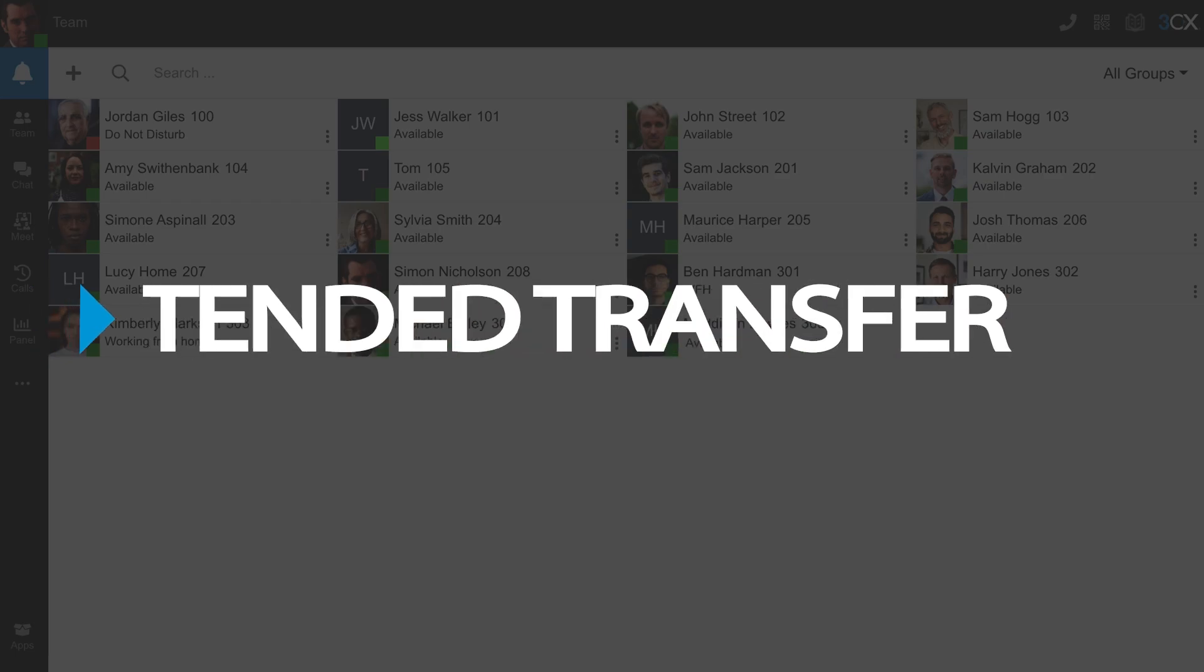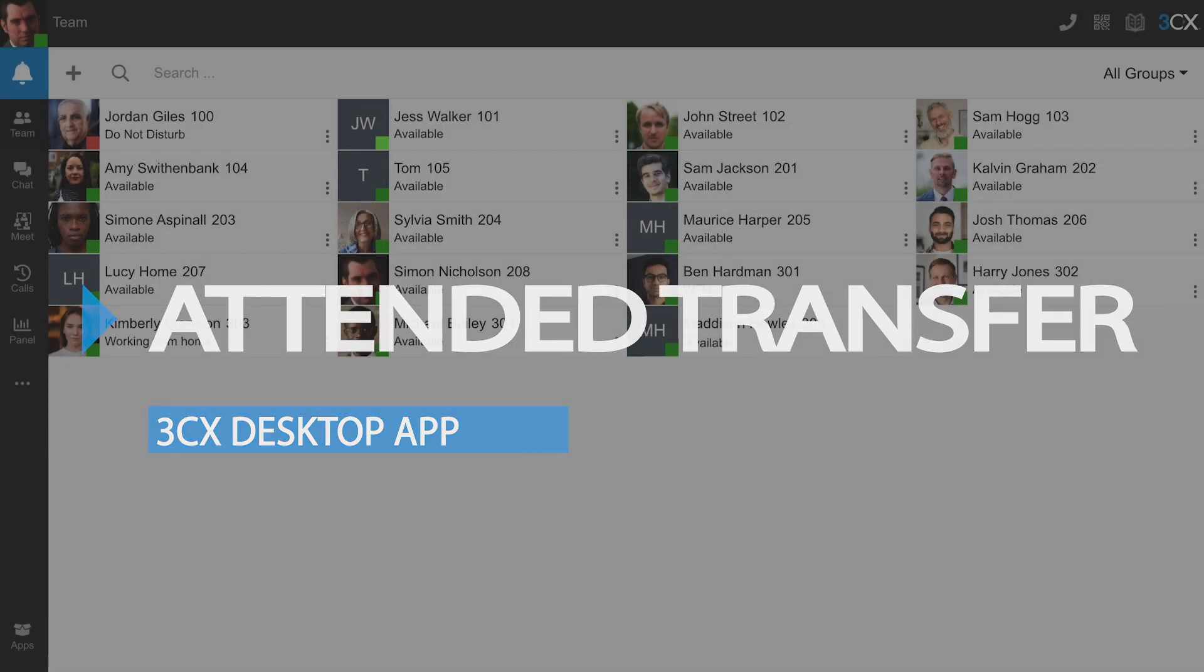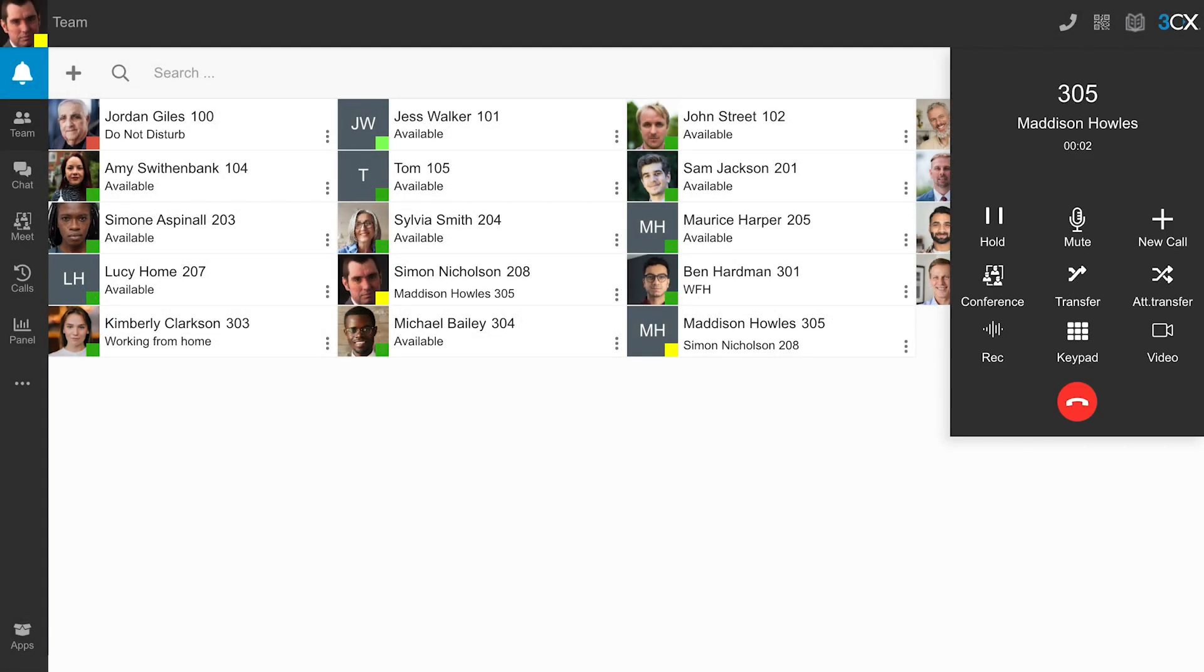Attended transfer allows you to talk to your colleague and ensure they are available and have the necessary information prior to the transfer.